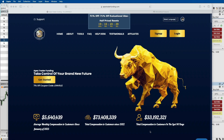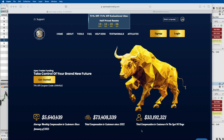Hello everyone. Today I wanted to do a video on using MotiveWave to trade multiple different accounts and even account sizes with Apex Trader Funding. Apex Trader Funding allows you to have up to 20 funded accounts at one time, and it's really easy to use with MotiveWave. MotiveWave has a built-in trade copier, so I'm going to walk you through that first. If you want to sign up for some evaluations to gain funding with Apex, I have a link in the description below.